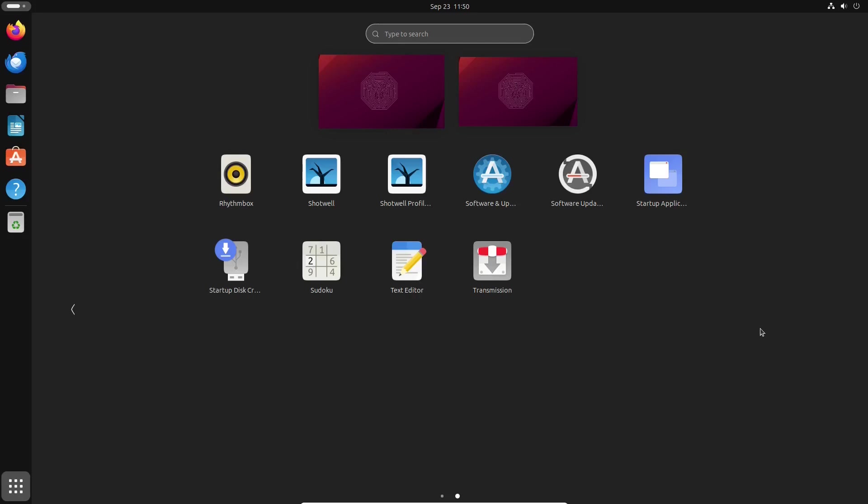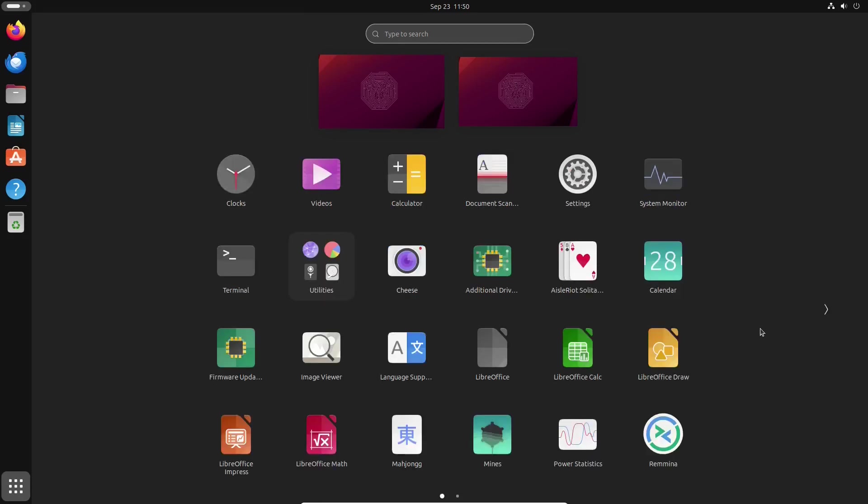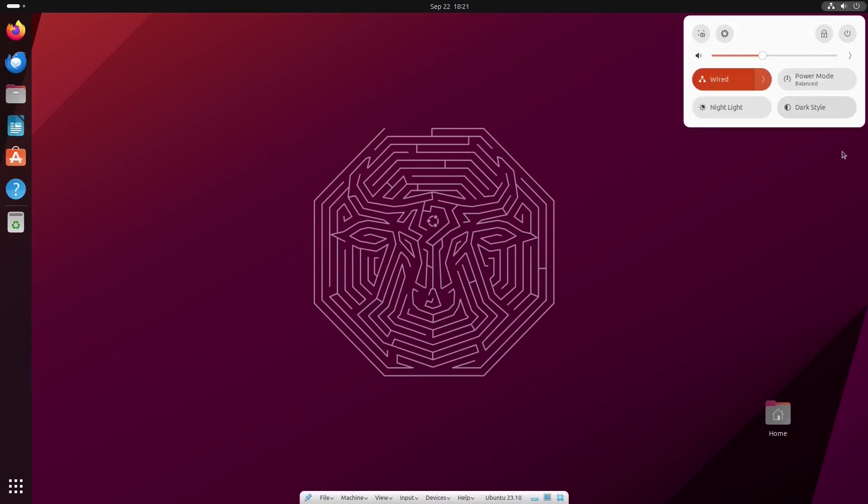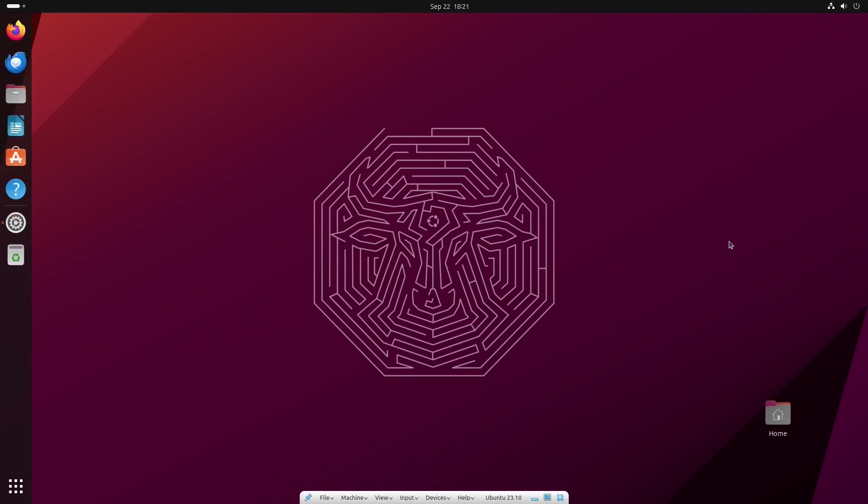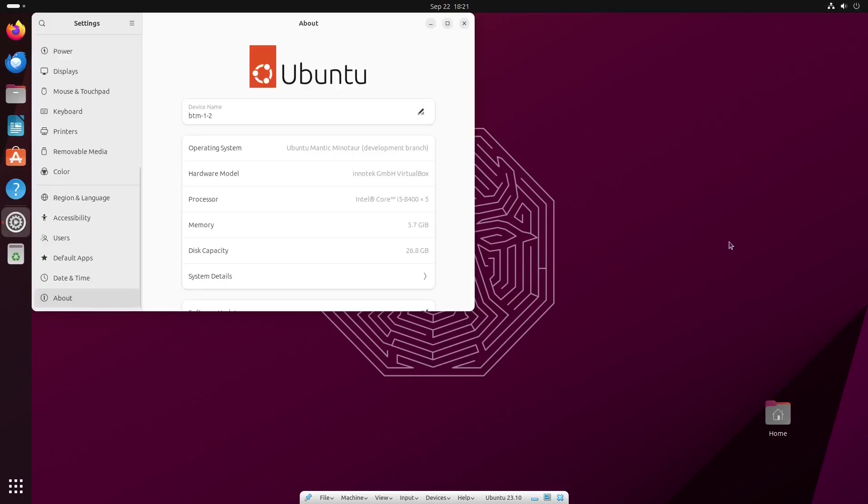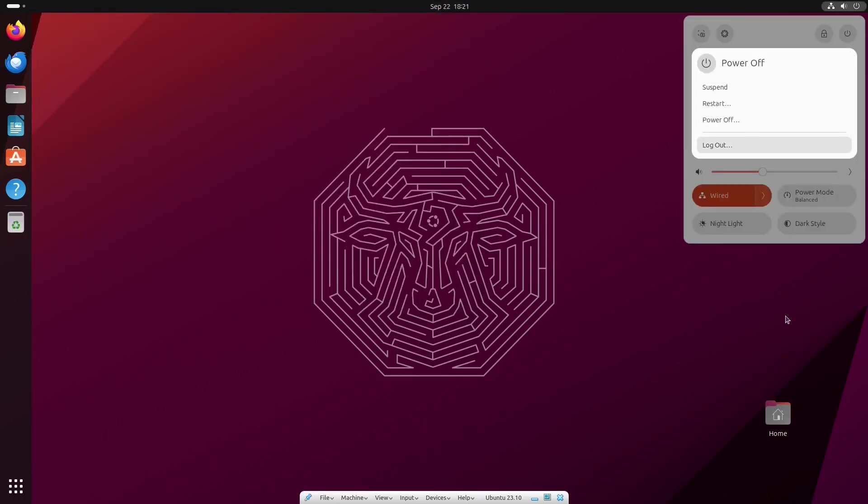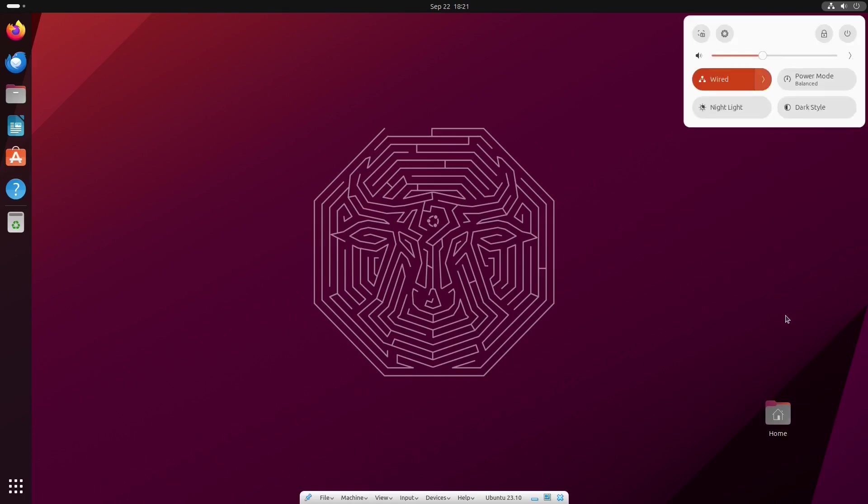An October Ubuntu release can be a marker of what is to come in the next long-term support LTS release. In the case of Mantic Minotaur, if this is what Ubuntu 24.04 might look like, including its forthcoming long-term rock-solid stable base, then it will be an awesome release, both for Linux adopters and veterans alike.